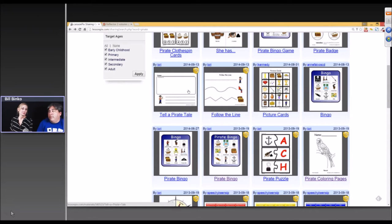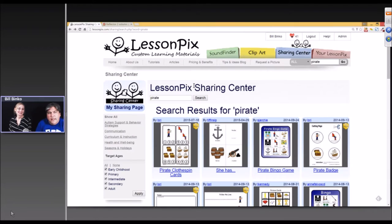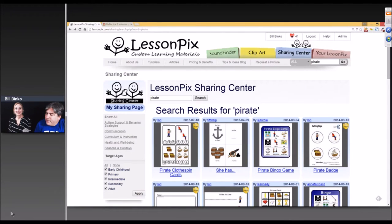It is a great day for SpeechPaths, especially working on R. Yeah, I can just go through some of the activities really quick. I will make you a presenter. Please do.